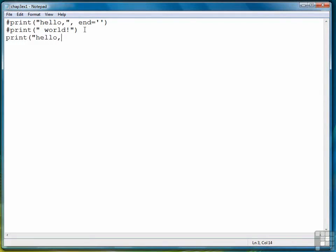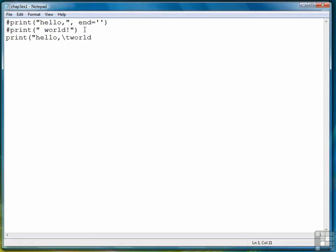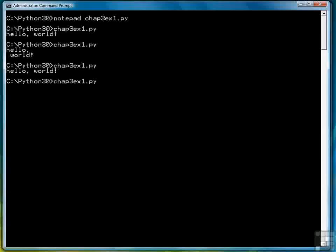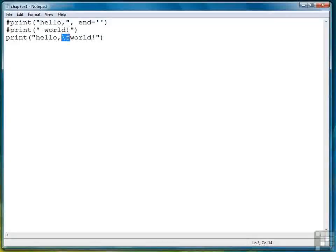What if we want a large gap, like a tab? We can enter a tab into our string, but what also works are special characters, such as for the tab: backslash T. Notice it printed it over a tab. Backslash T is a special character that represents a tab.